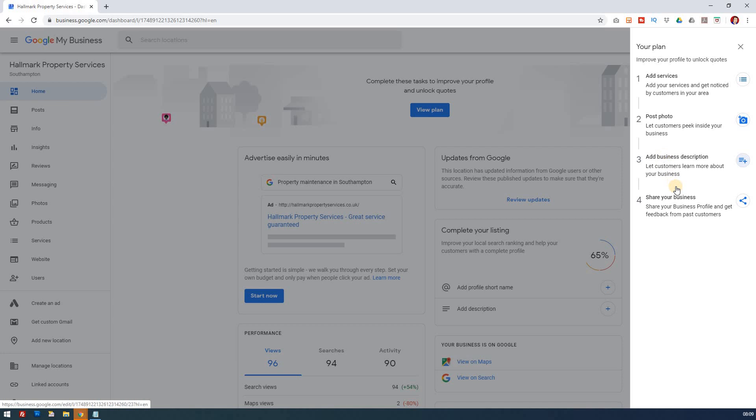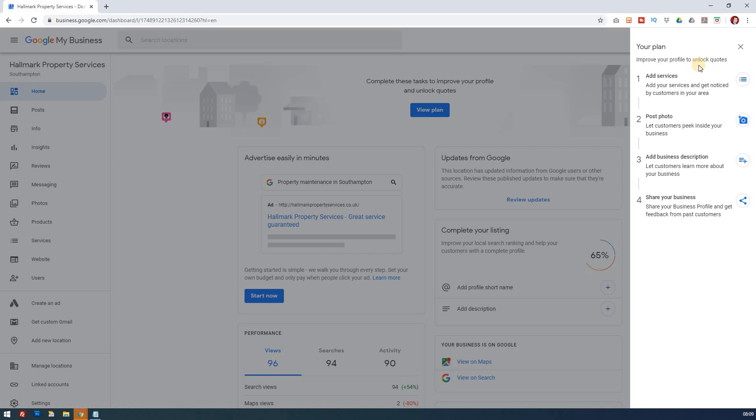So you may have different ones to these, but these are pretty much the standard ones that go out there when you first need to improve your listing. And if you've not managed to add much to your listing, you'll find you've probably got a list as long as this. So let's just work through it. Your plan: improve your profile to unlock quotes. And it's given us four things here. So basically what it's saying is we feel you've not really completed your listing yet. There are things you can do that are going to help improve it.